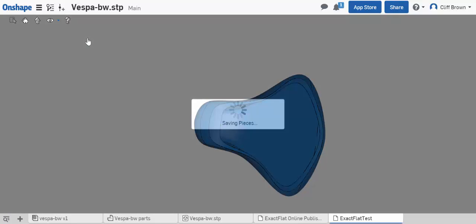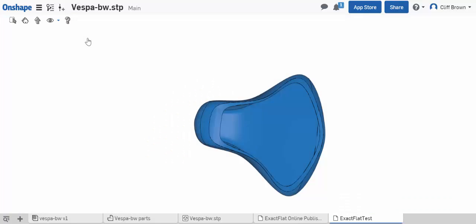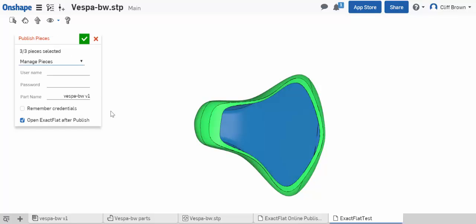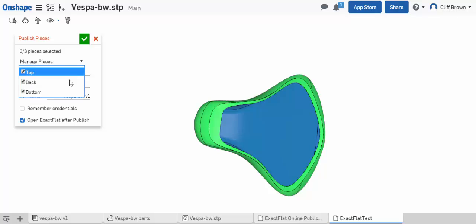It will automatically be saved into your Onshape document, and then you'll be able to publish your information directly to Exact Flat Online.